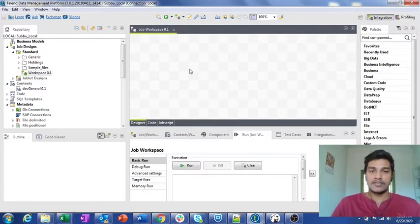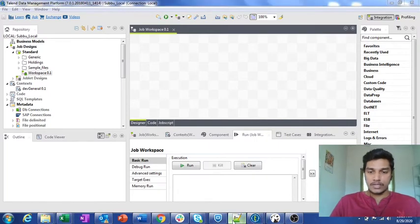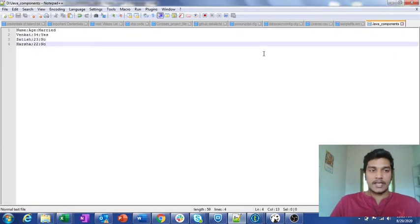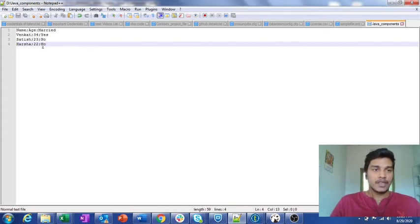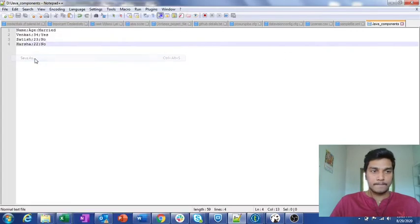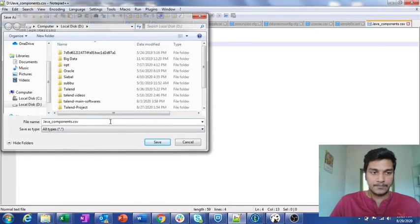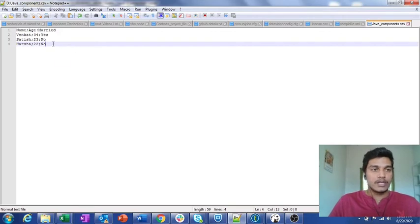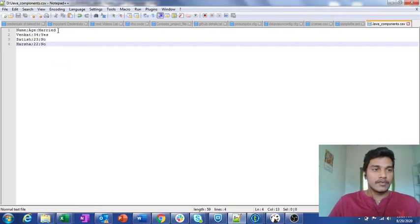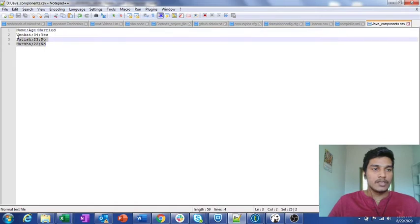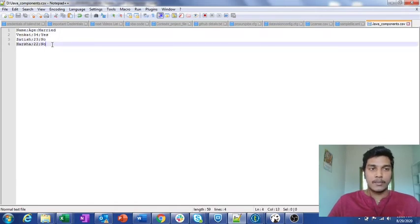Without wasting any time, let's dive into the topic. Here I have created a sample file named java_components.csv — let me save it. The file has a header row where the first column is name, the second column is age, and the third column is married. I have included three records in this file.